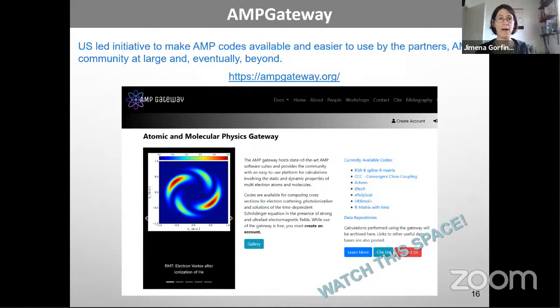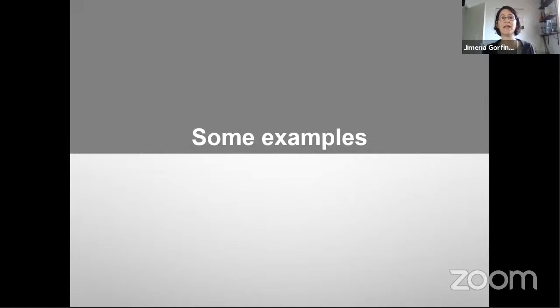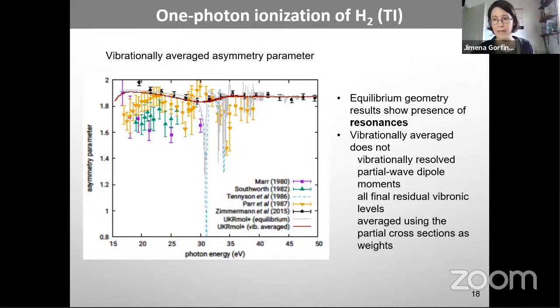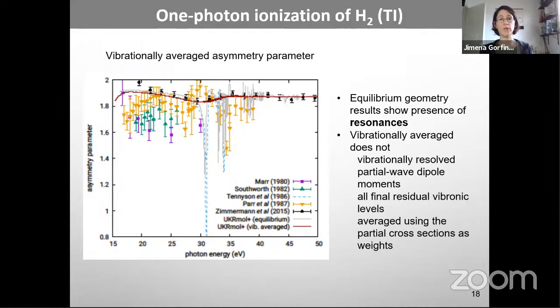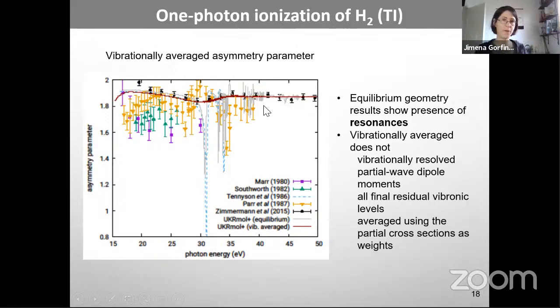Let me show some calculation examples, both time-independent and time-dependent. For one-photon ionization of H2, looking at the asymmetry parameter: a single-geometry calculation at equilibrium shows peaks associated with resonances. Experiments typically lack the resolution to see those resonances, so when we do a vibrational average of the asymmetry parameters, the resonances disappear and the agreement with the most recent experiments is, on the whole, very good.